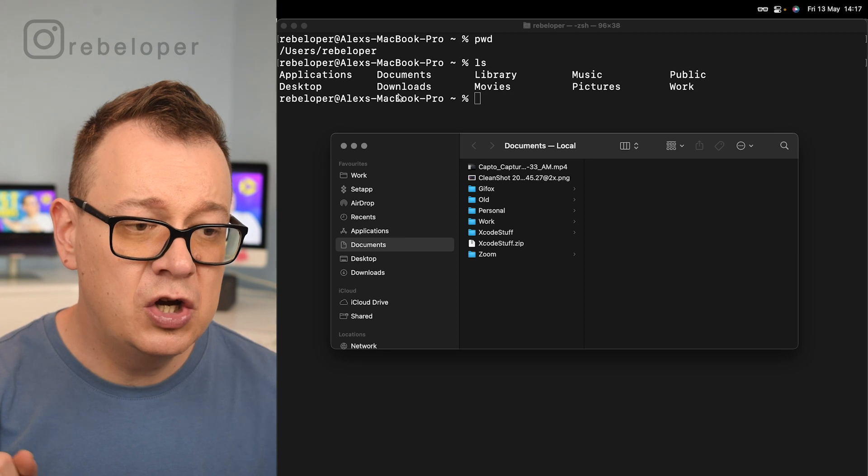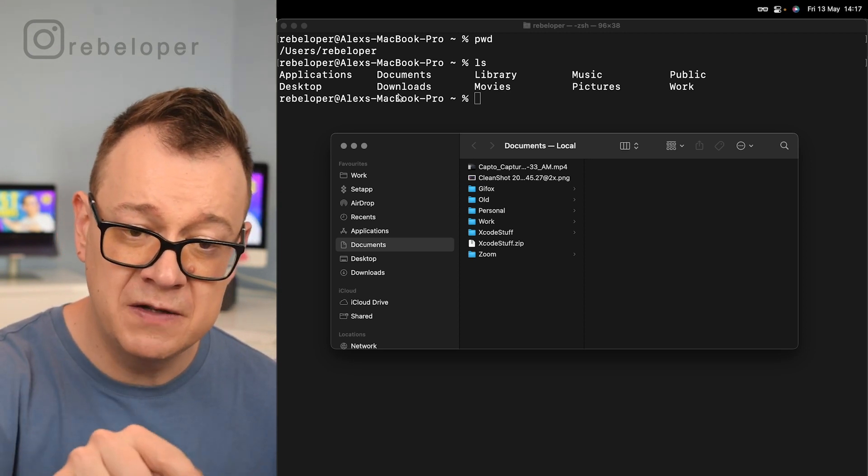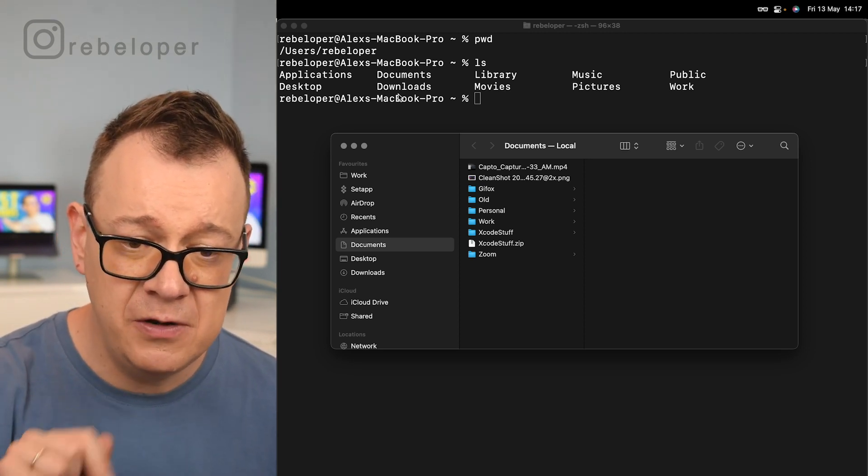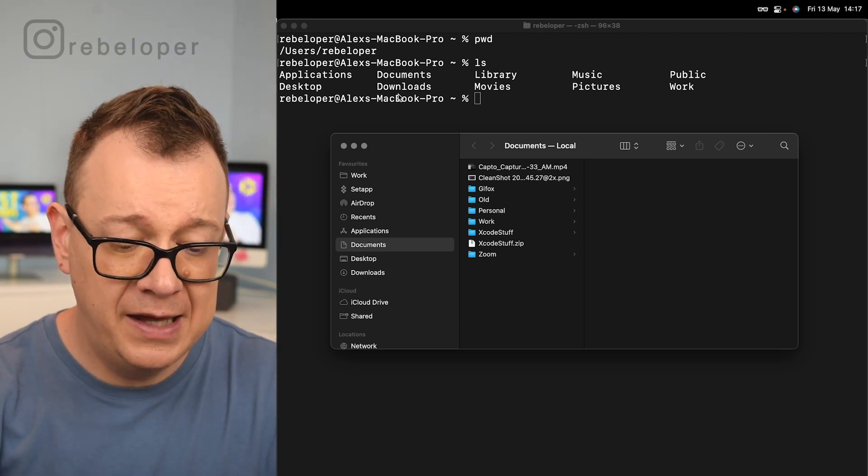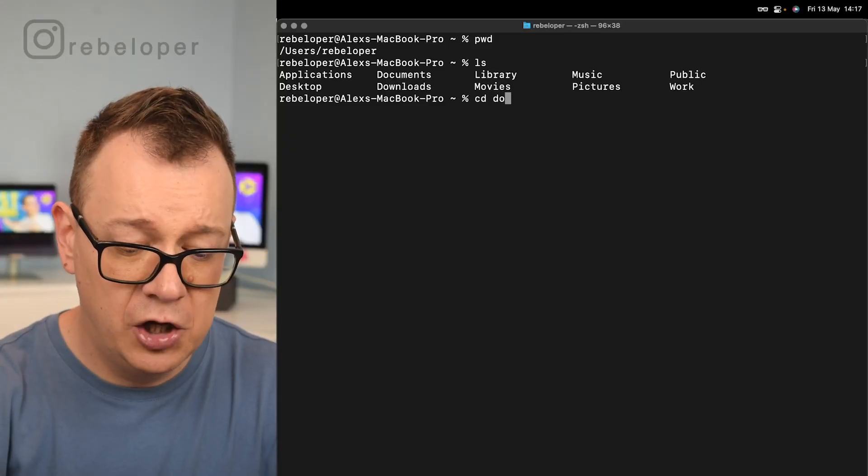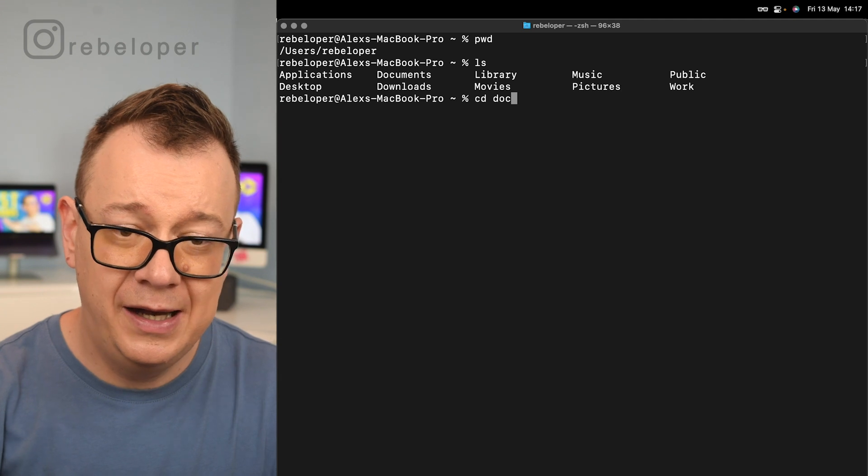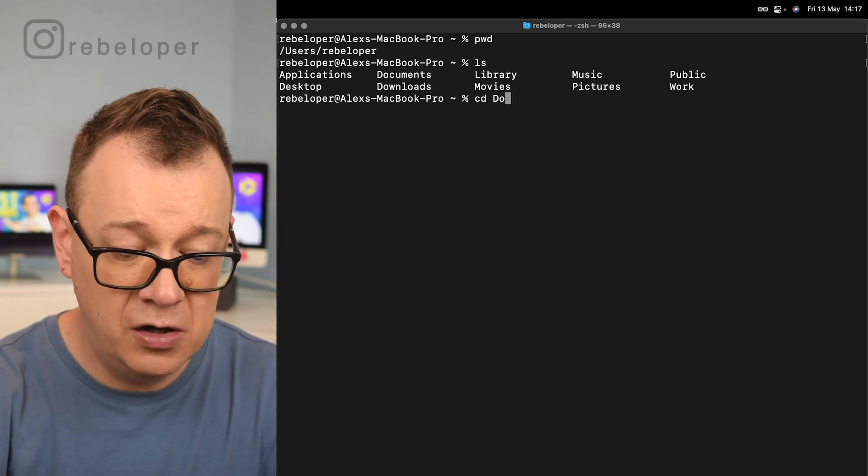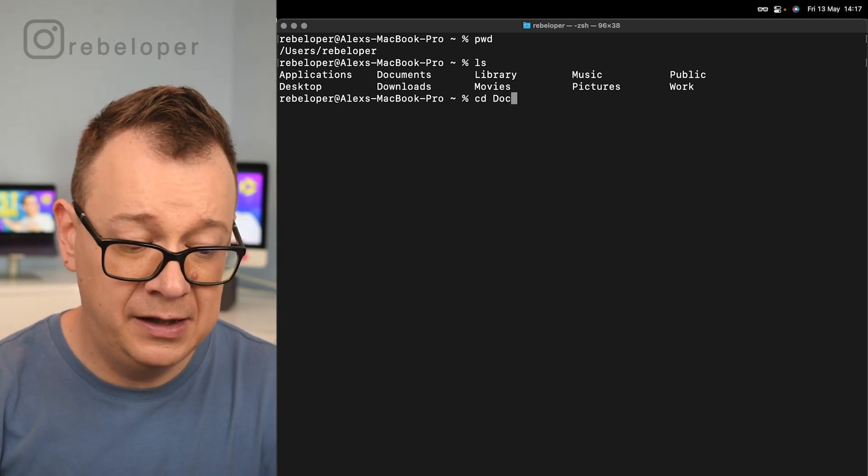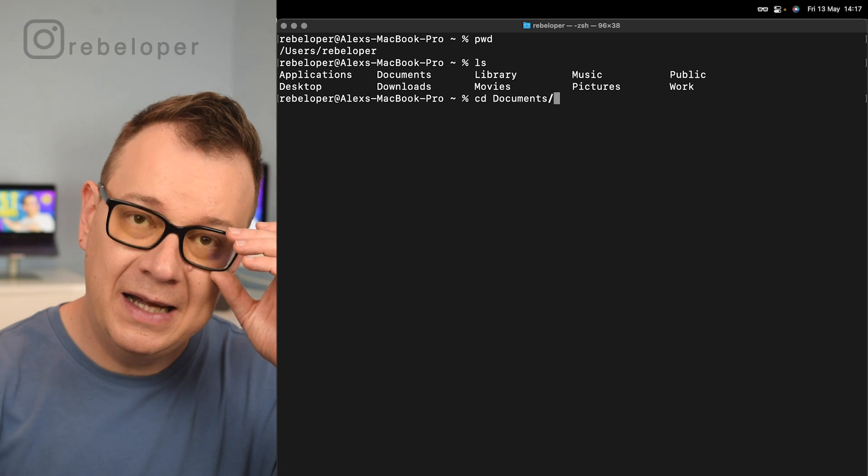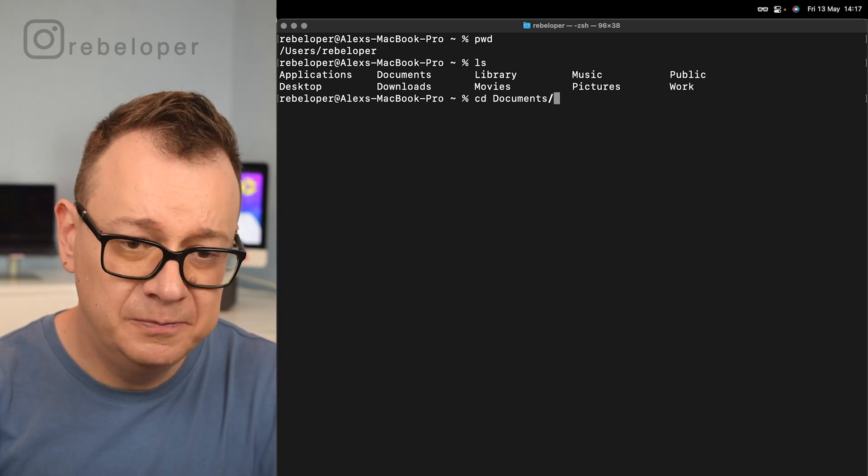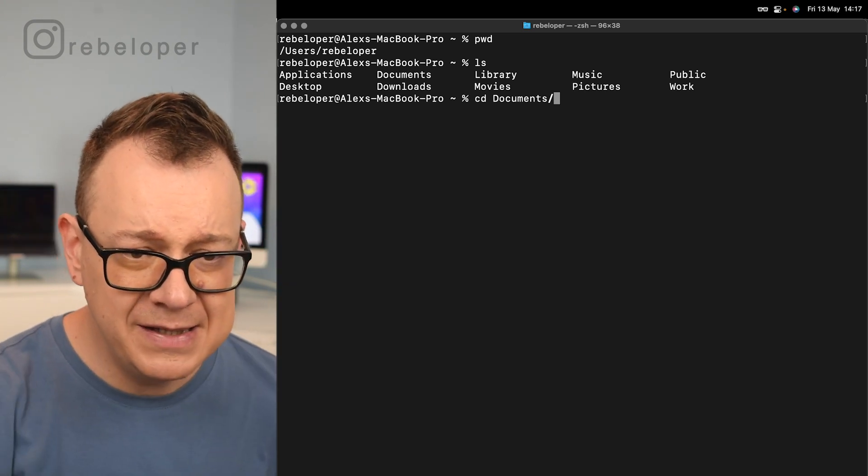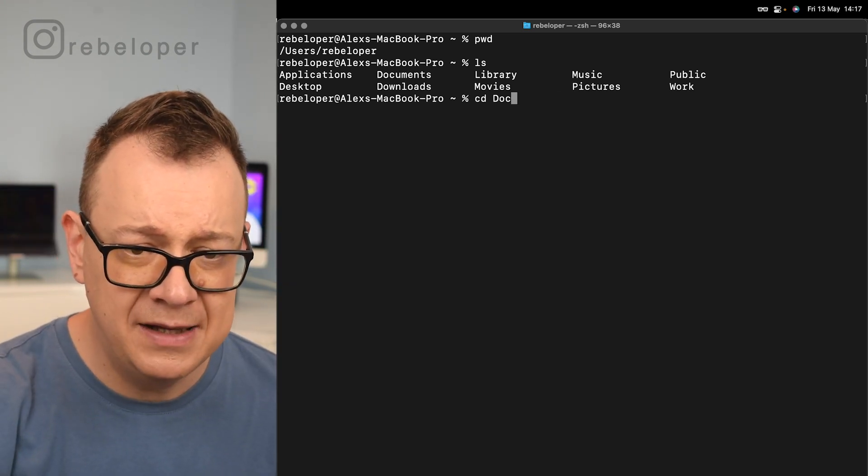Let's go into the documents folder because now you see that we have our documents and that is cd, change directory. I just start typing doc and hit tab, and you will see that it's auto completing. Now as you can see, we also have documents and downloads.